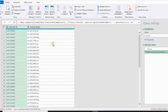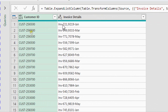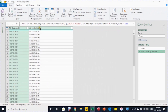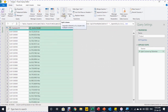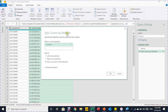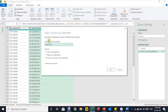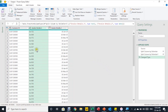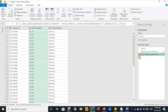Now each invoice is on a separate line, but all the information is still together — invoice number, semicolon, amount, dash, and month name. I'll select the Invoice Details column and split again, this time by delimiter using semicolon. I'll select semicolon from the dropdown, split at each occurrence, and click OK. The invoice number is now separated. Excel tries to detect the type of the new column and converts it to a date type, so I'll delete that change type step again.